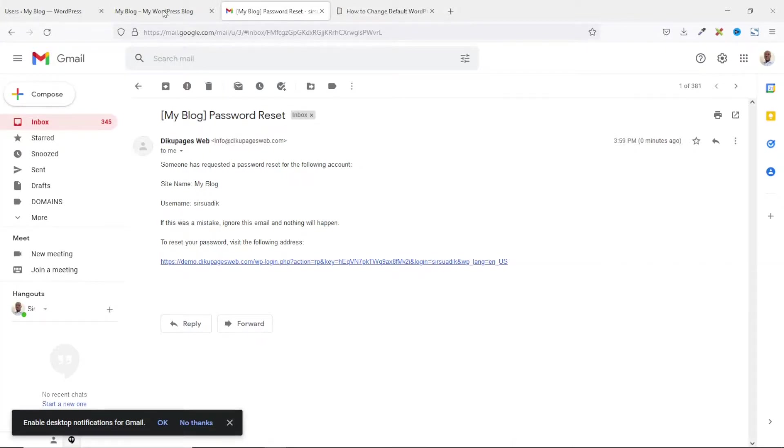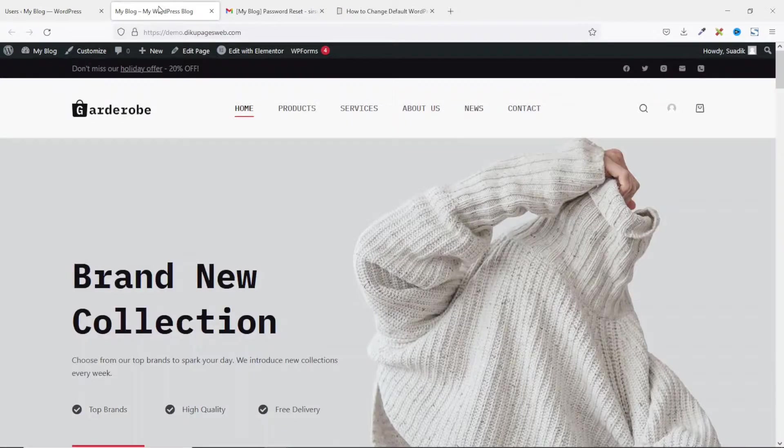So, that's it on how to change default WordPress sender name and email address.